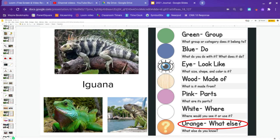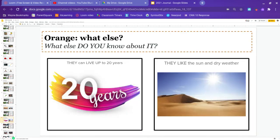Last and not least, we have orange. Orange is what else do we know? What else do we know about the iguana? We know they can live up to 20 years or they like the sun and dry weather. Go ahead and pause and answer.